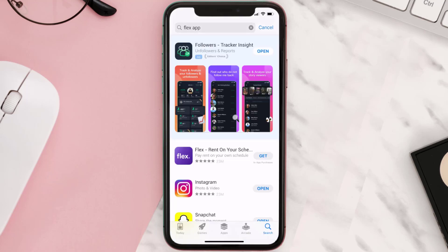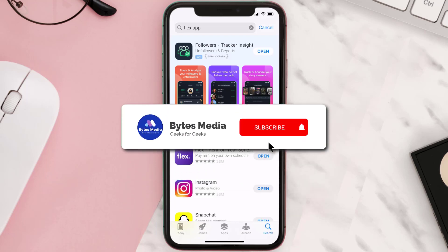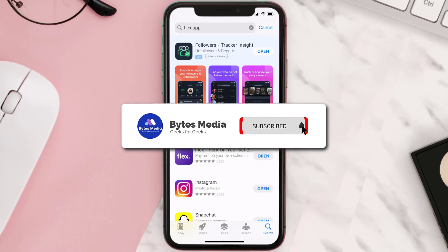Step three: on the next screen you will see the download icon or the 'Get' button right next to the Flex mobile app — simply tap on it to install the app onto your device. Once the downloading has completed, you can open it up by tapping on this button right over here.